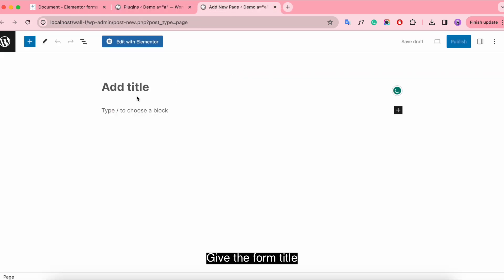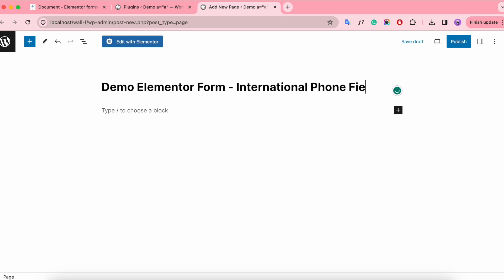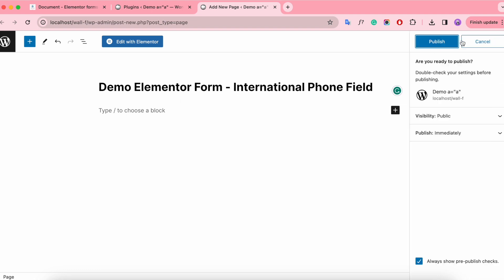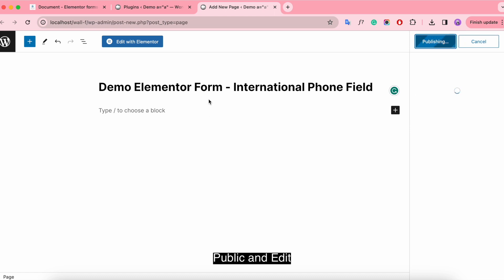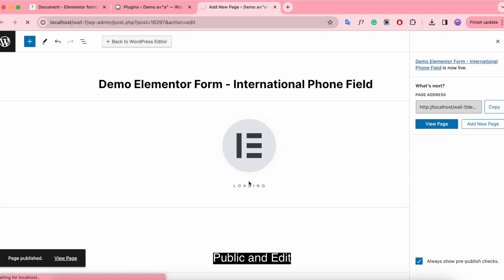Give the form a title, publish and edit.